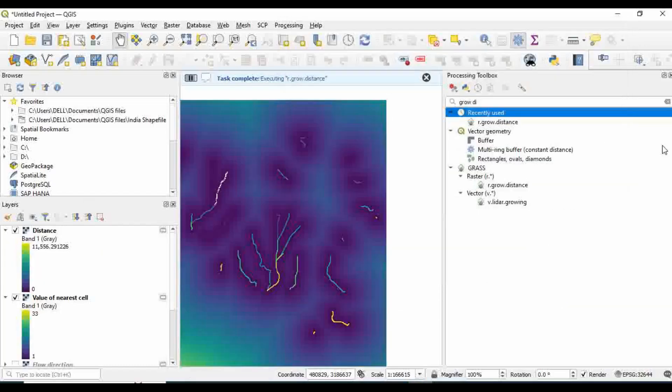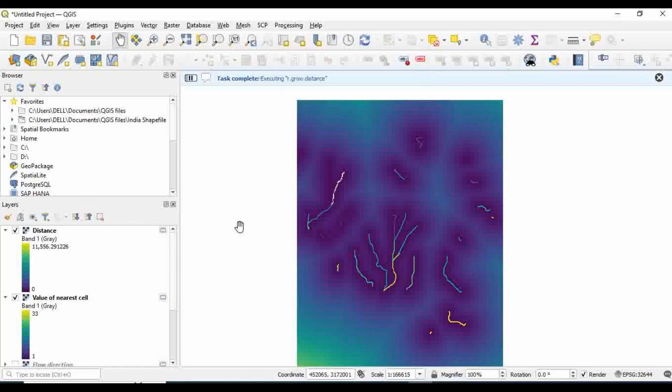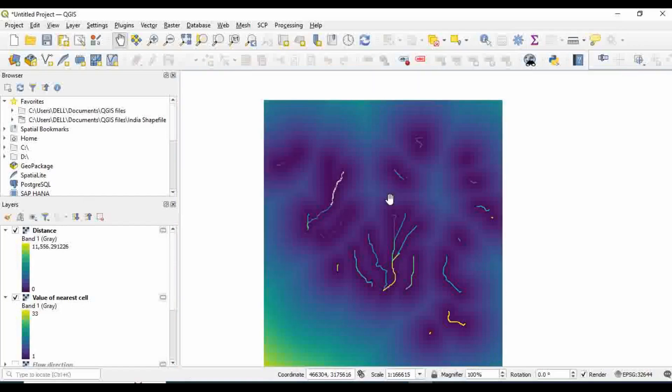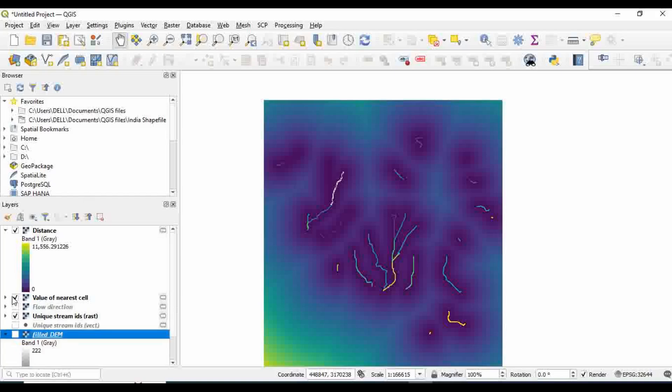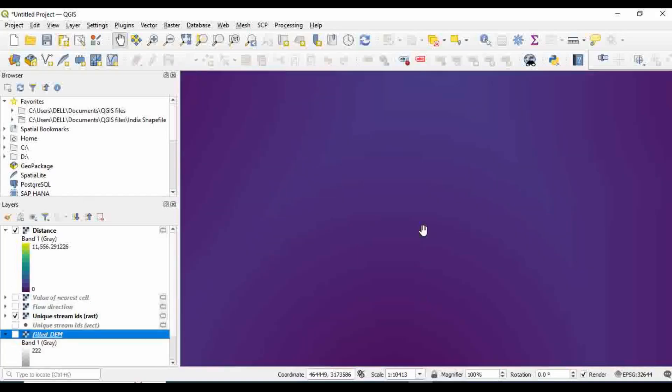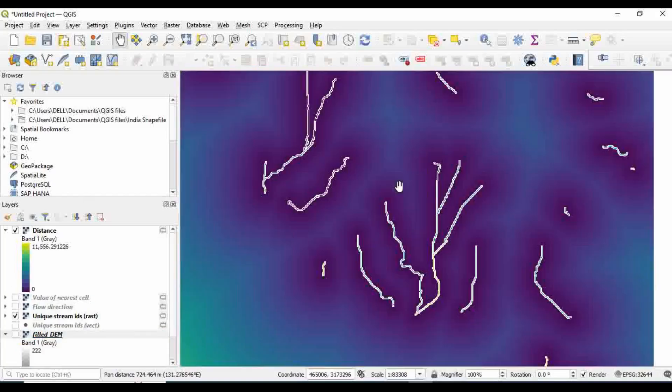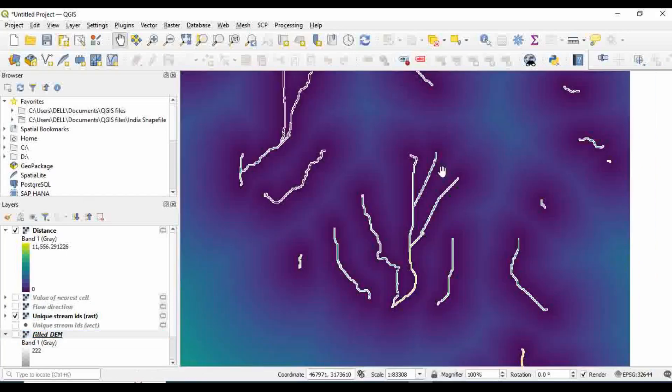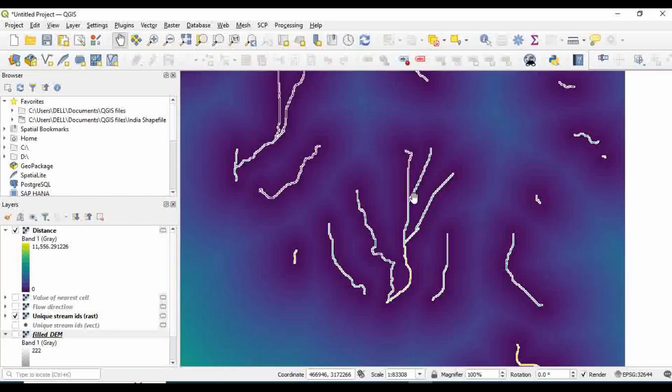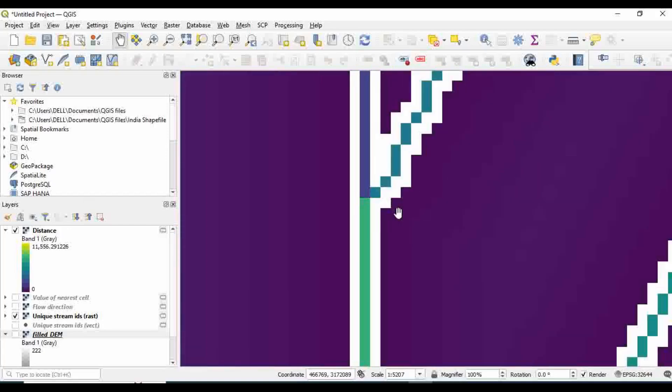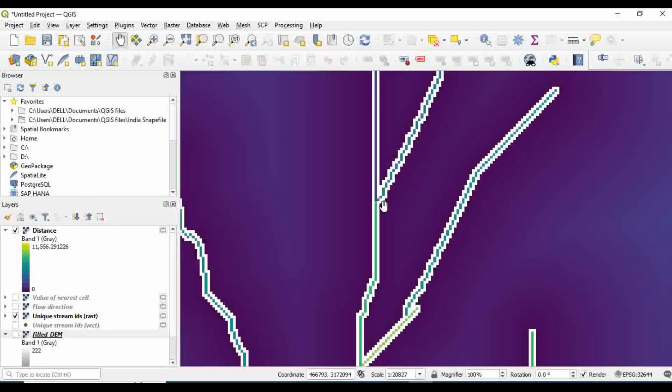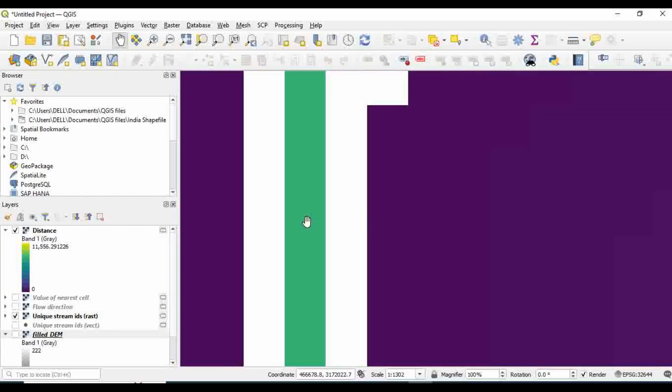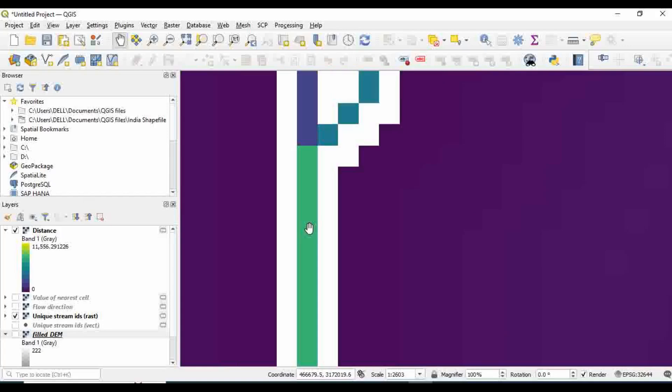You can see a new raster file has been created, the distance file. This white line is my river or stream center line, more specifically this green one inside the white line.